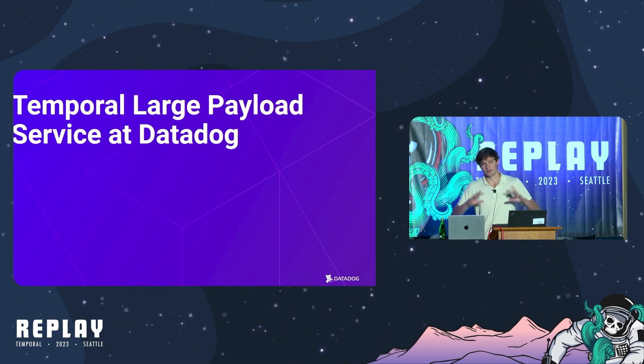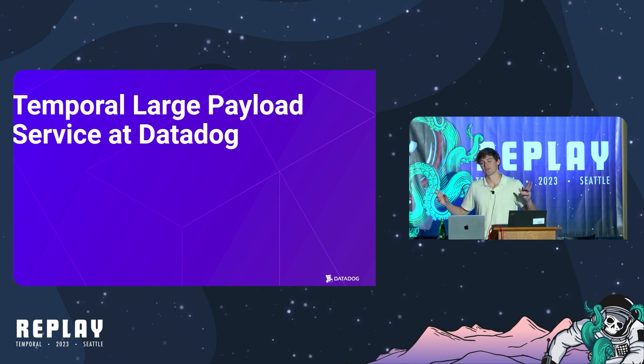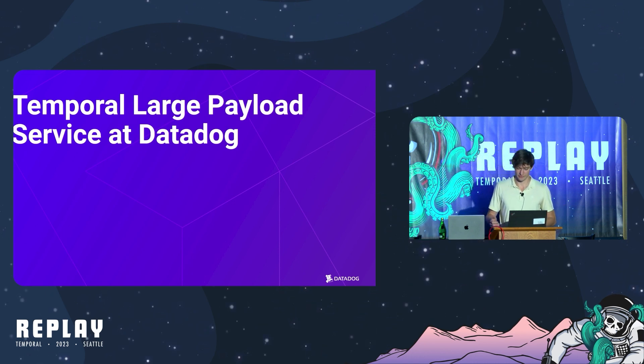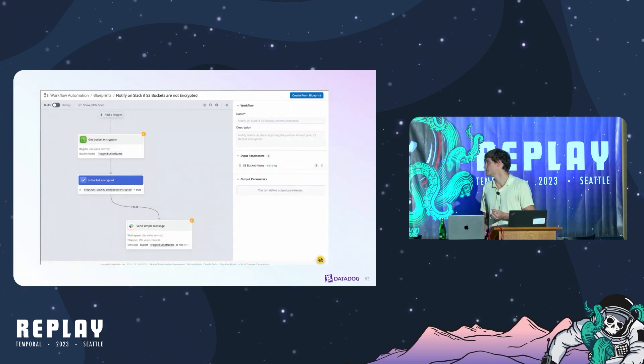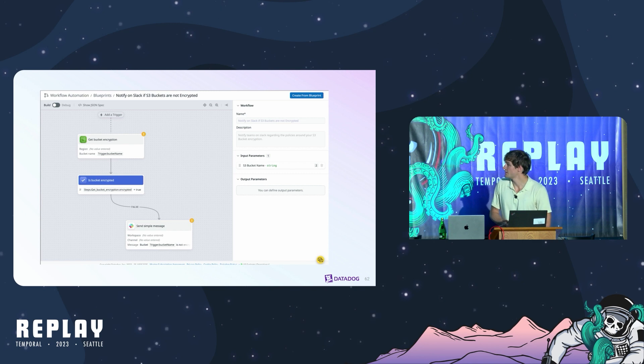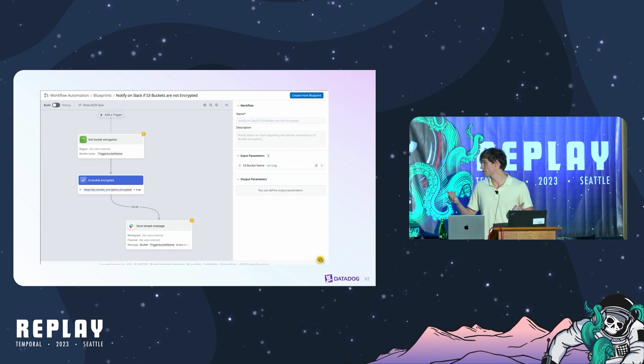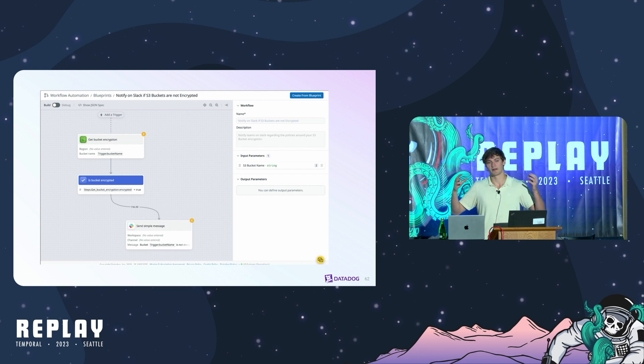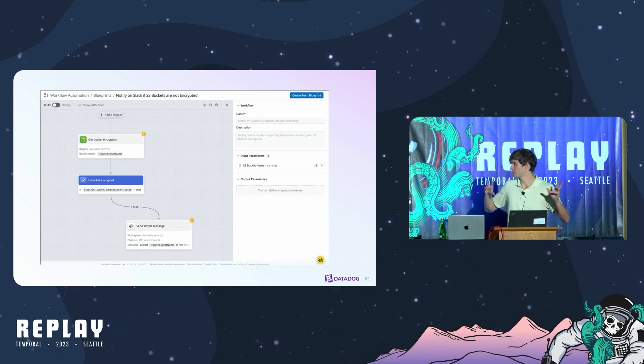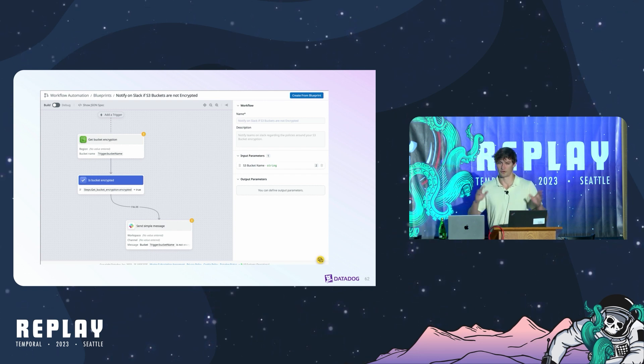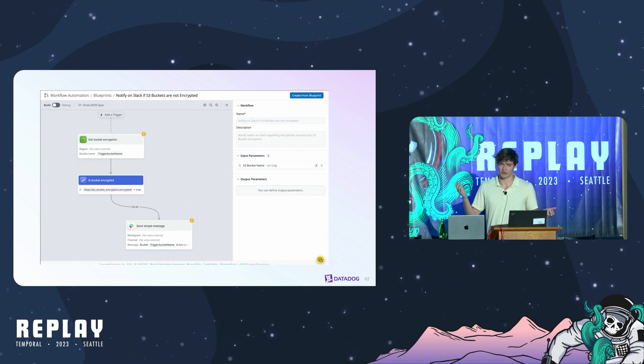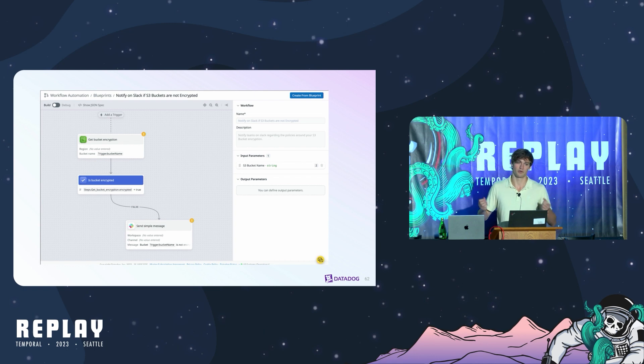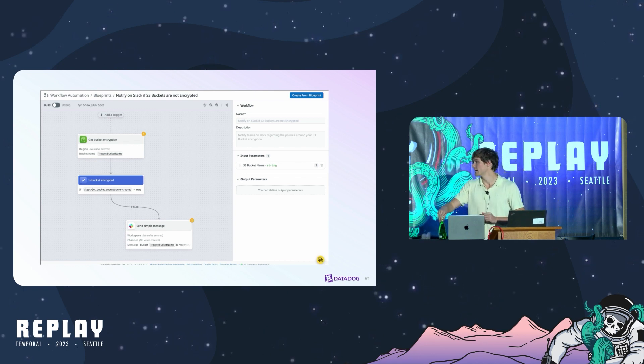That was a bit about the architecture, things we've learned. Now I want to talk about how we actually use it at Datadog and why we built it in the first place. Back in May, Datadog launched a brand-new product partially built on Temporal called Workflow Automation. It's a low-code editor that allows you to automate various processes. It plugs into all the various cloud providers, a whole bunch of third-party APIs, as well as the entire Datadog product. It probably doesn't come as a surprise that this Workflows product is built on a workflow engine, and that happens to be Temporal.